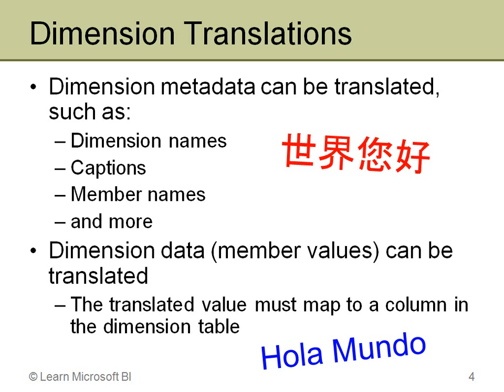But really one of the big keys here is that you can translate some of the data. Now remember, we're not talking about facts here. So we're not talking about currencies or counts or anything, but we're talking about basically the labels. So if you have a product name, then that name can be translated into another language. Same thing with a product description and so on.